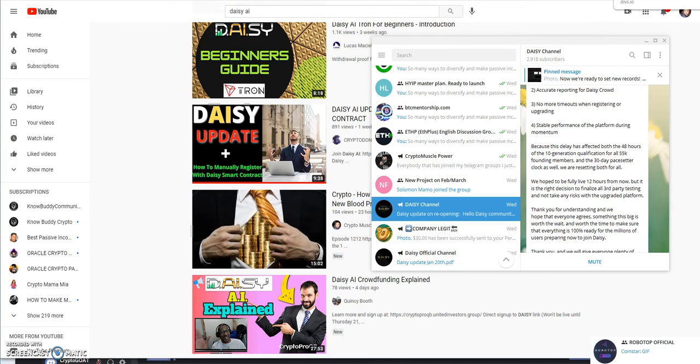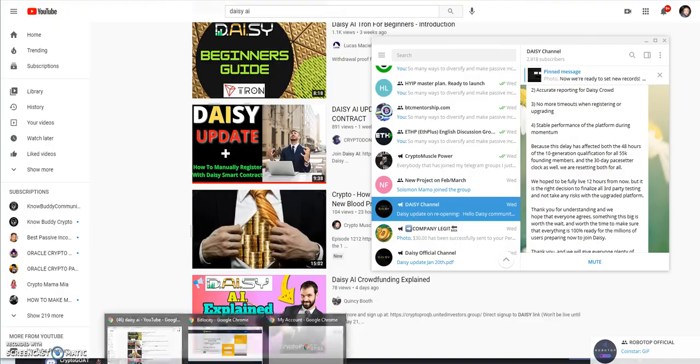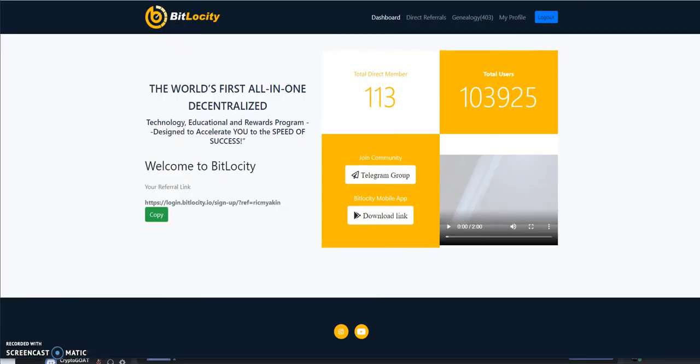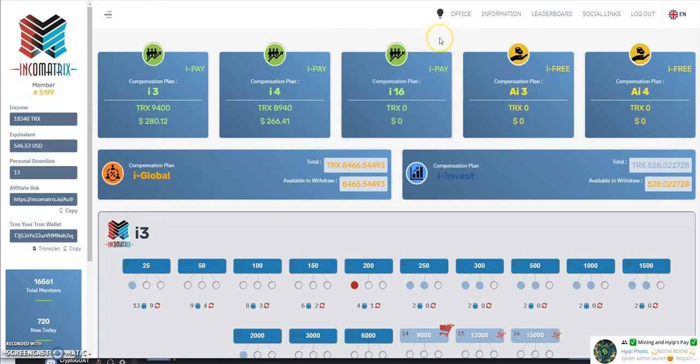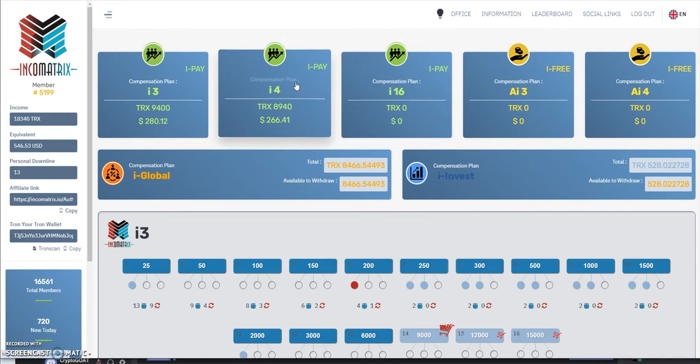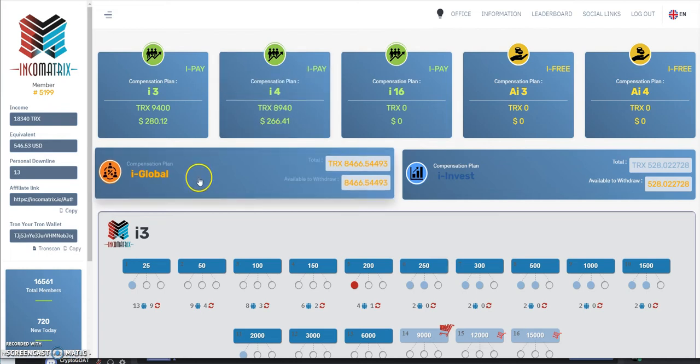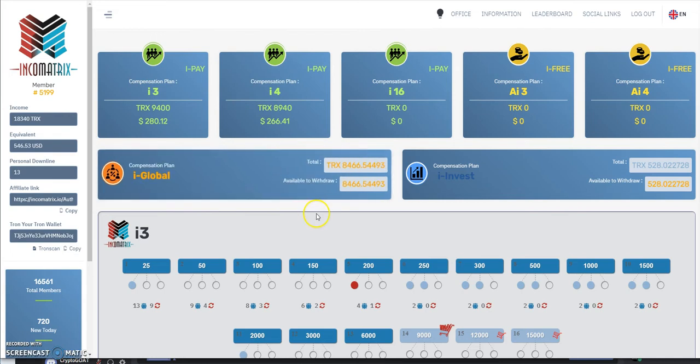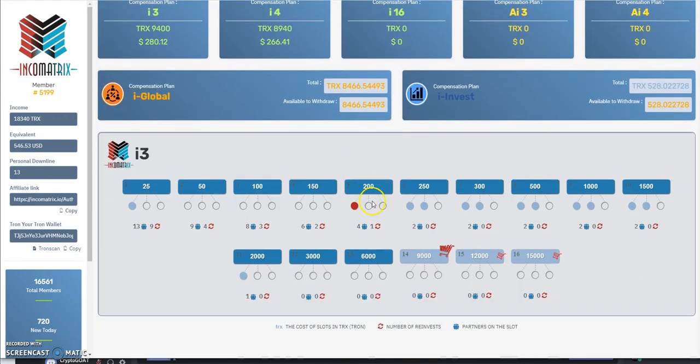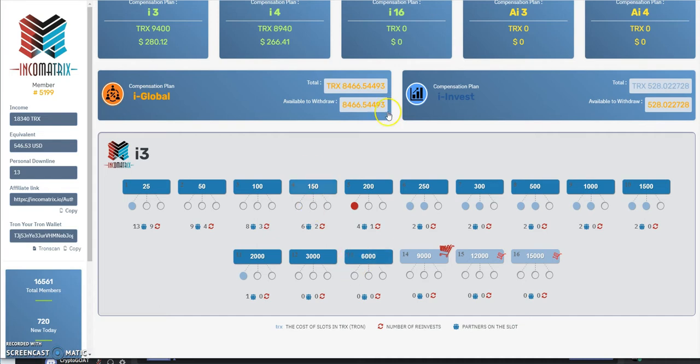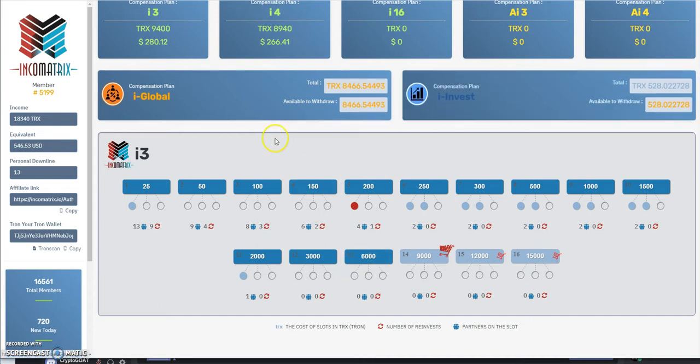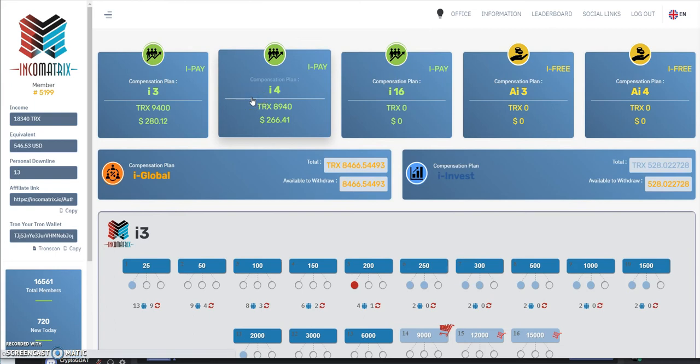Let me give you the latest update on Inco Matrix. I call this like the baby Daisy, it's Daisy but easier. This one launched over the weekend, it's been four or five days. This is where everything's at. I'm up to level 13 or tier 13, I'm here on i3 and then here on i4.